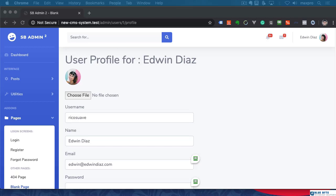You guys know that I am not a girl, but I have a picture of a girl here. Let's try to fix that because I want my picture here.